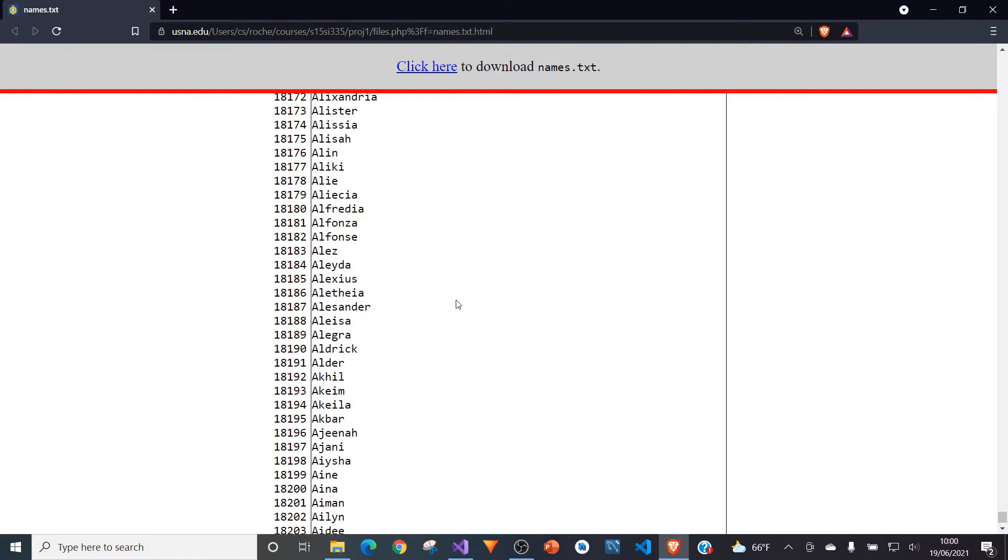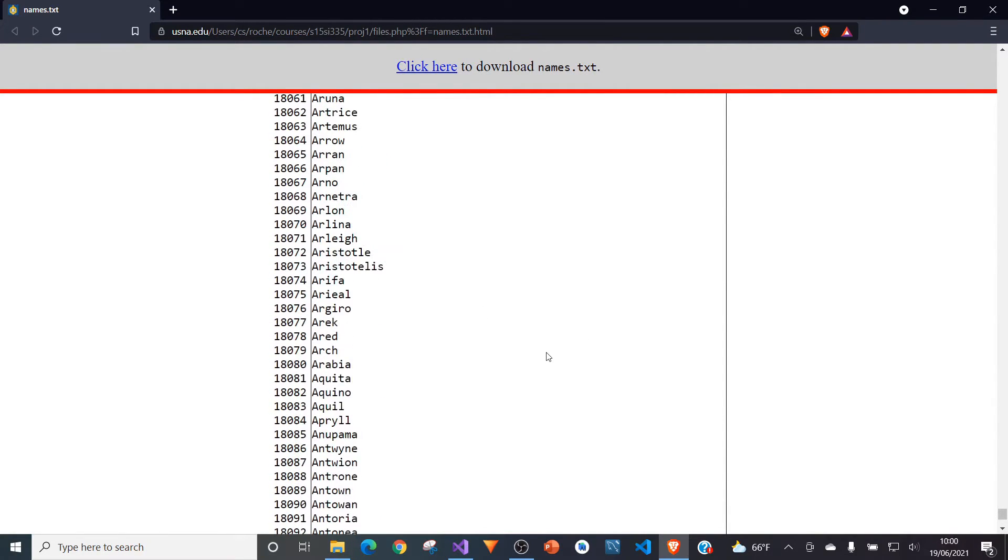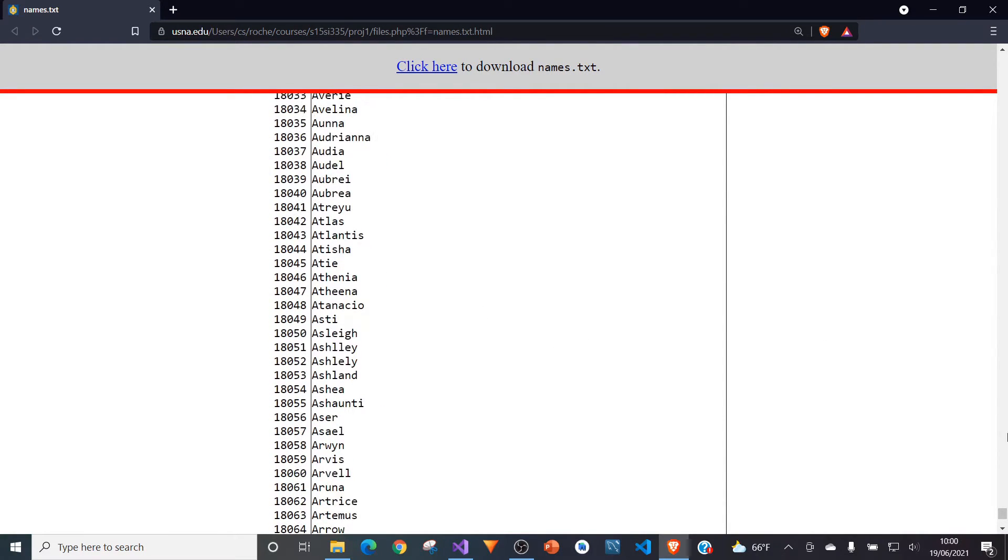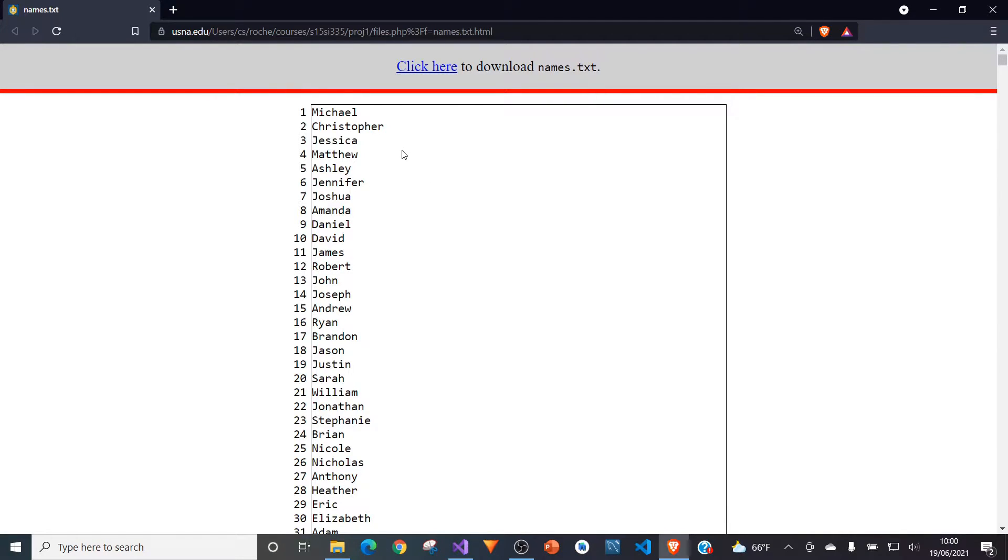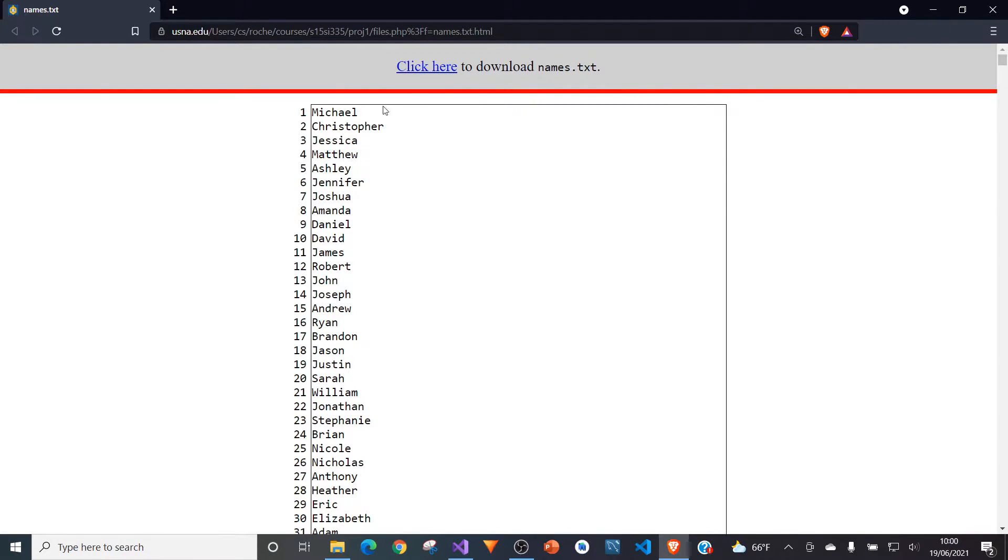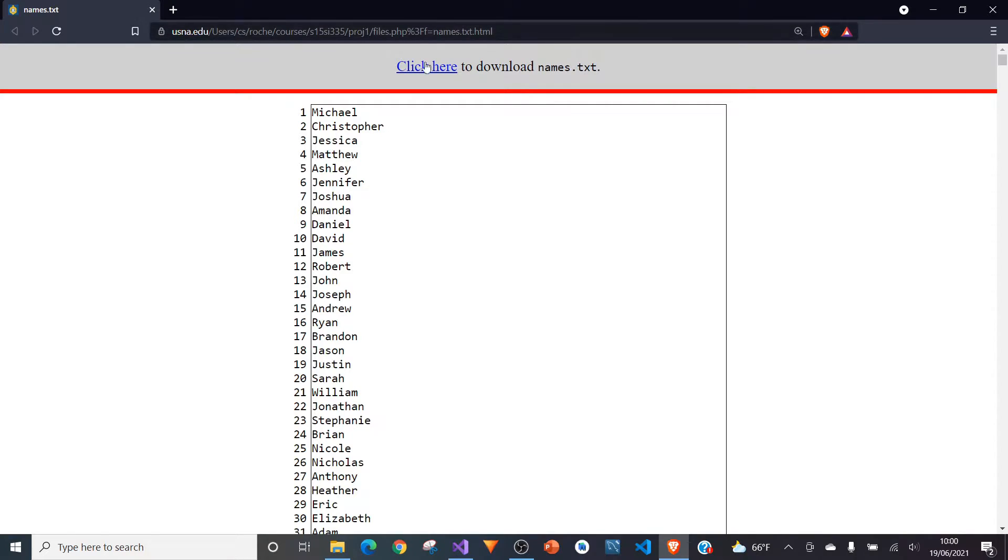So already we have 18,239 emails we could potentially provide. And that is with one email provider by the way that we could be using and with one top level domain. So what I did was I downloaded the txt file. I will leave a link to this names list in the description below.